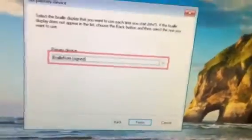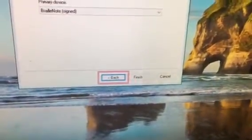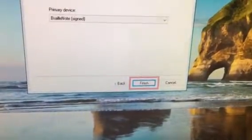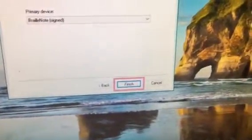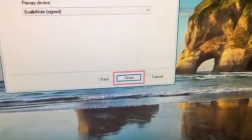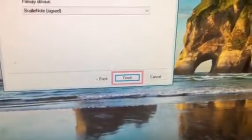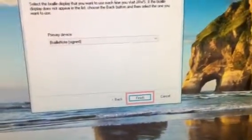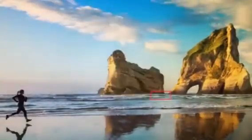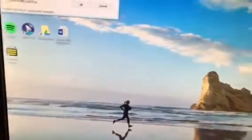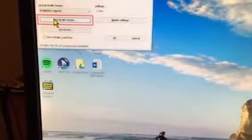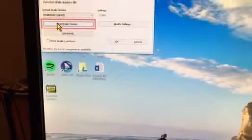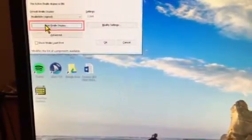It should pair automatically from that point on. Now I'm going to cancel that because it's already connected. Now that you got it connected, every other time that you want to connect your Braille display to your Windows computer, all you have to do is turn on your Braille display and make sure that JAWS is currently off.